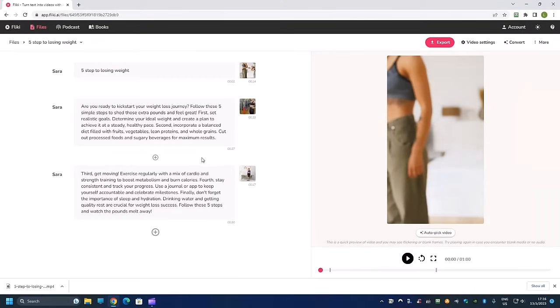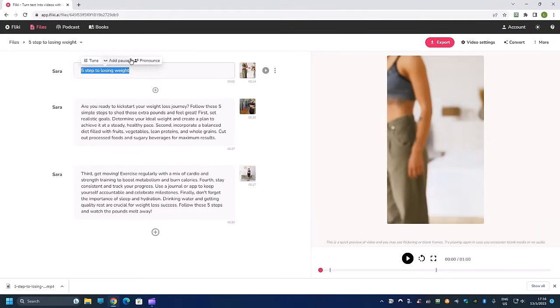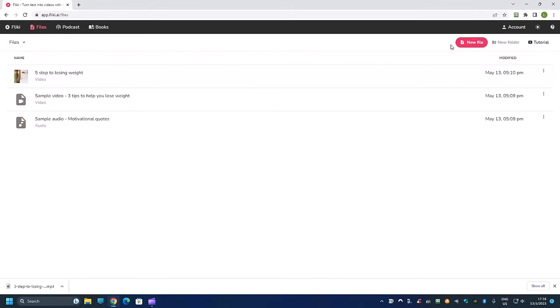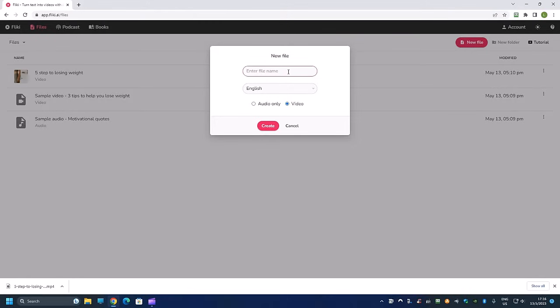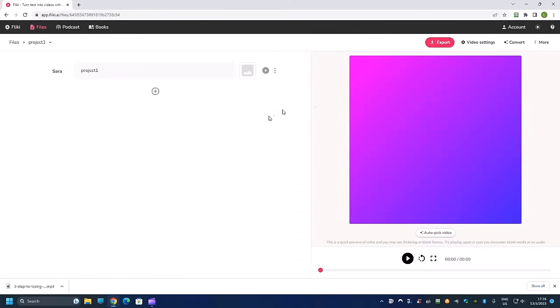So now let's go back and I will show you in detail how to create. So basically we want to click on this new file over here and then you can give it any title that you want or just call it project one. Over here you want to choose video because that's what we want to generate and not audio.